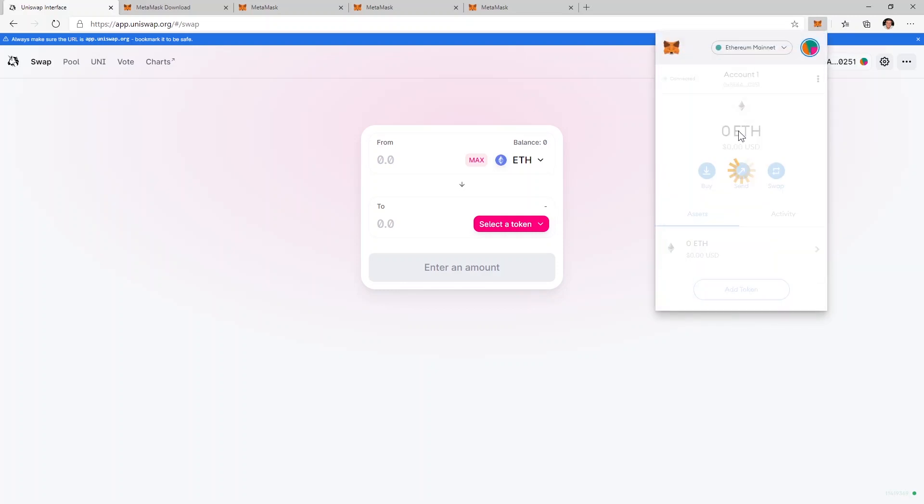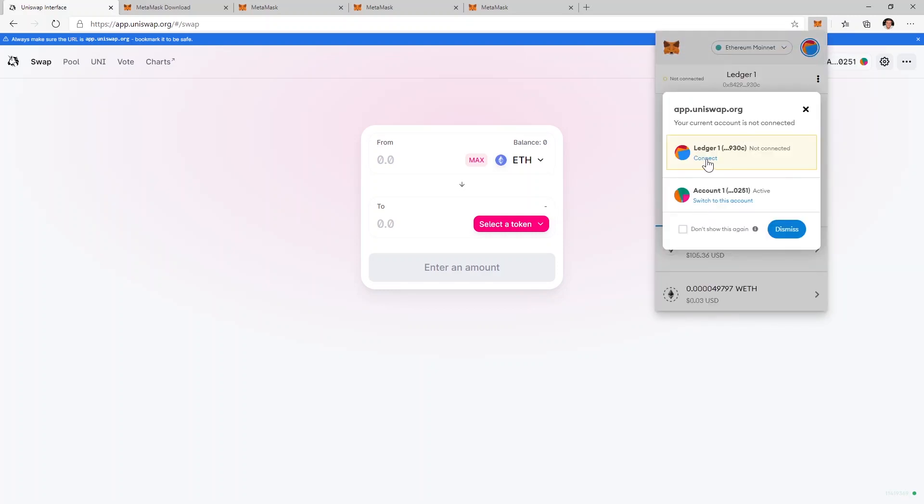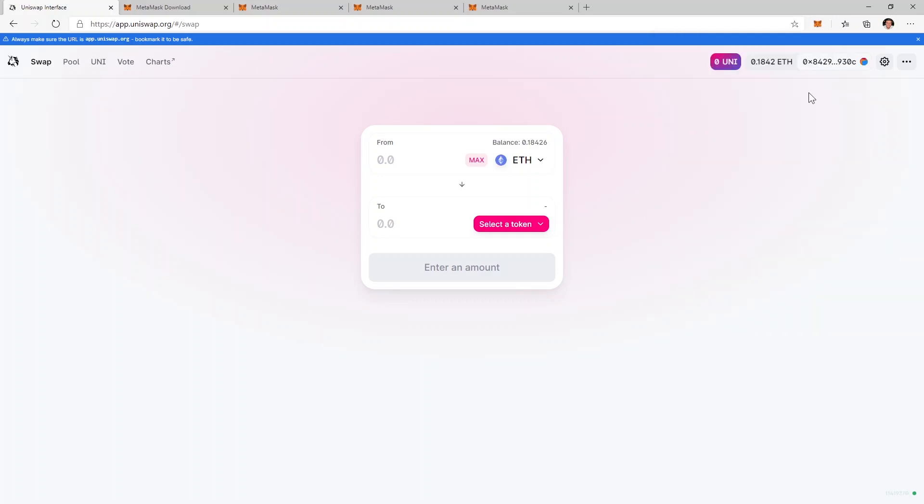Select Ledger wallet. Be sure to connect your Uniswap application to Ledger by clicking connect right here. And right now you can see the address changed. This is my Ledger address and you can see the balance right here.